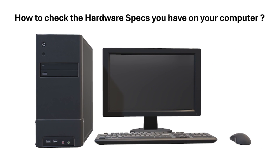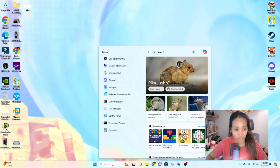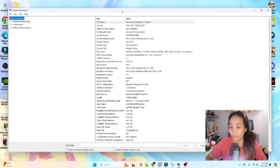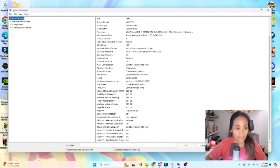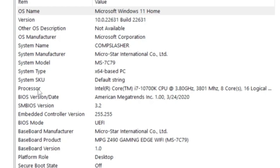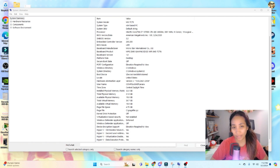Now that we've talked about the main components of a computer, we can check what hardware specs we have. If you're using Windows, here is a quick way to see your hardware specifications. In the search bar, type 'system information' and select System Information. It will show a detailed list of your hardware specifications. For example, you would see the physical memory or RAM — mine is 32 GB. You'll also see your processor, which I have as the Intel Core i7 10th generation, and the model of my motherboard, which is the MPG Z490.